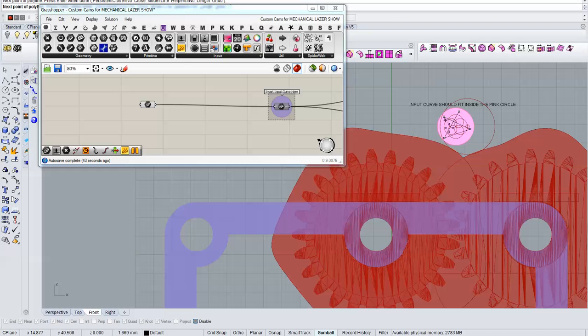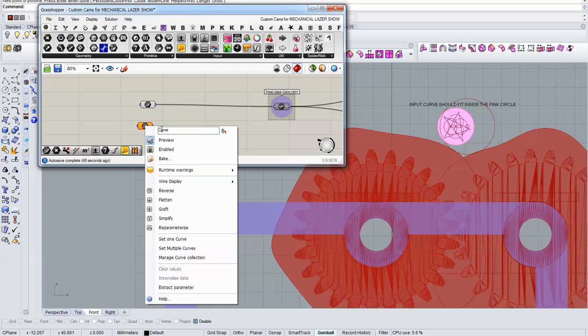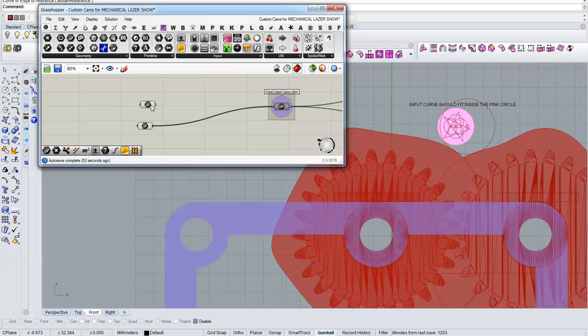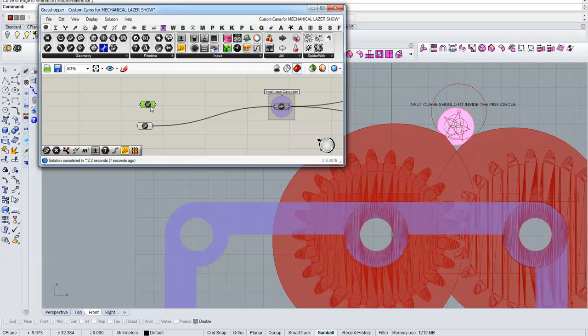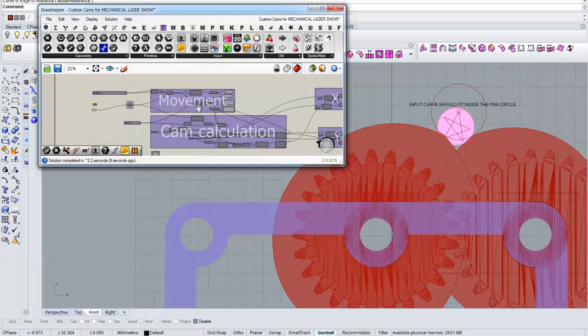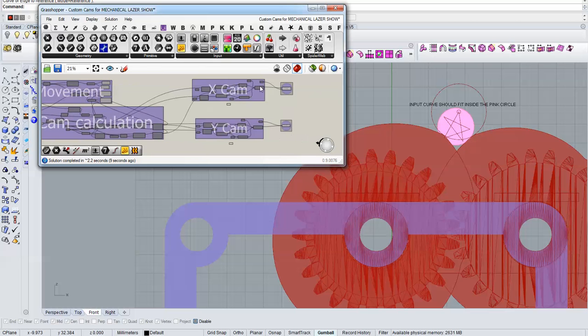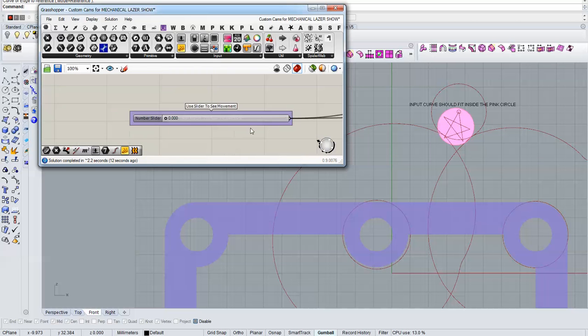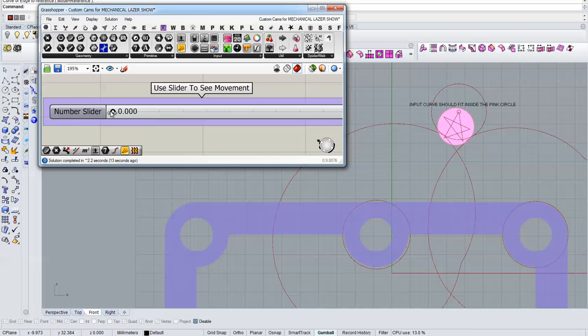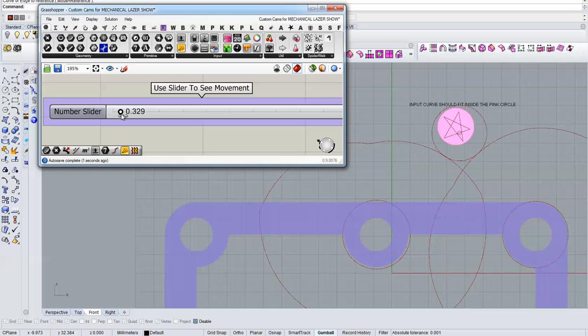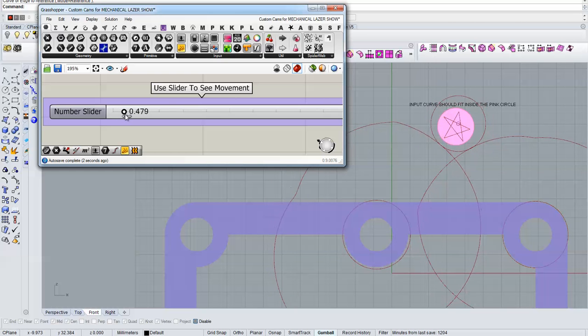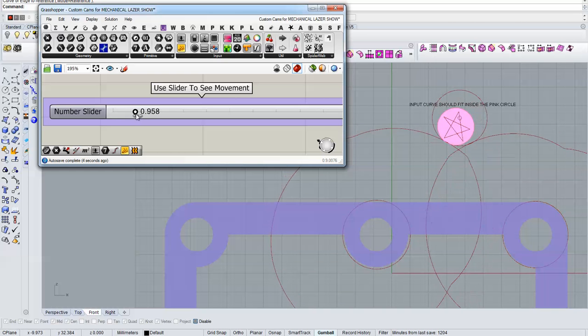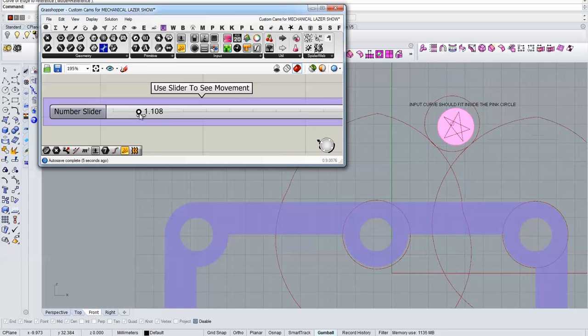This way the cams will not interfere with each other. So just to show how to use it, we'll put this inside, it takes a while to calculate. Here we go. As you see it follows the curve I just made, the star.